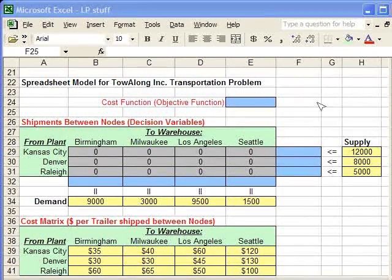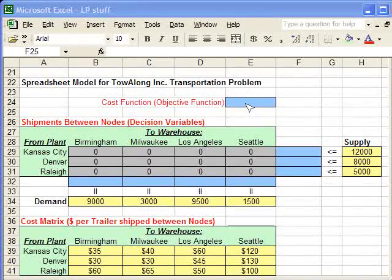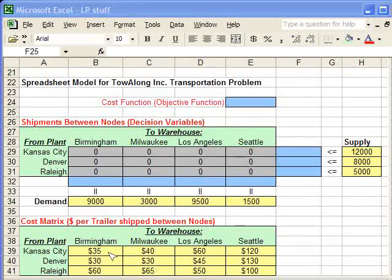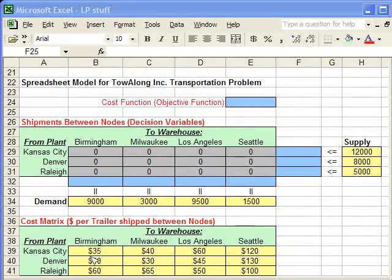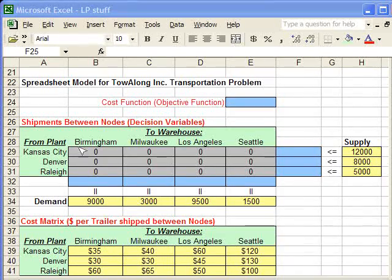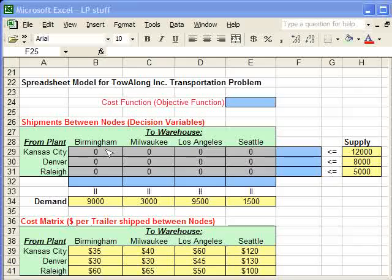The first function is the cost function. The way this is computed is we take the cost associated with shipping between two locations and multiply it with the amount that's being shipped between the two locations.